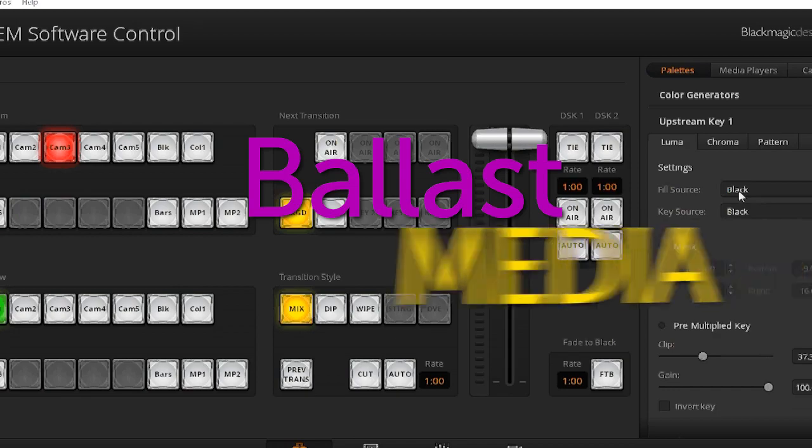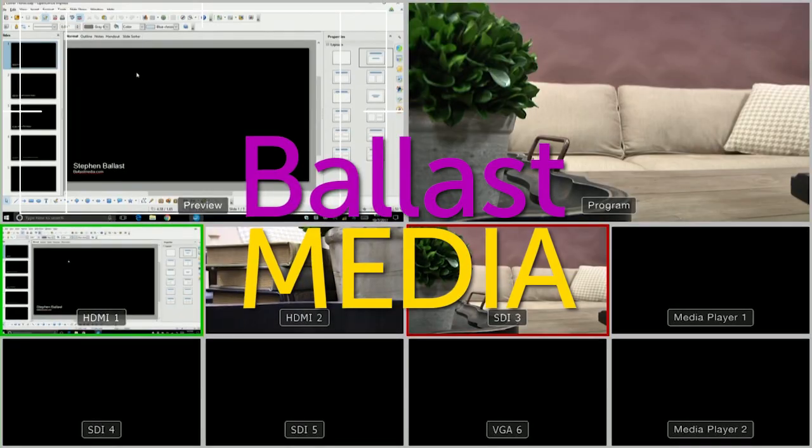In this video, I'm going to show you how to create lower thirds on your live stream using an ATEM switcher. Hello, I'm Stephen Ballast. Welcome to my channel where I explore worship technology solutions.